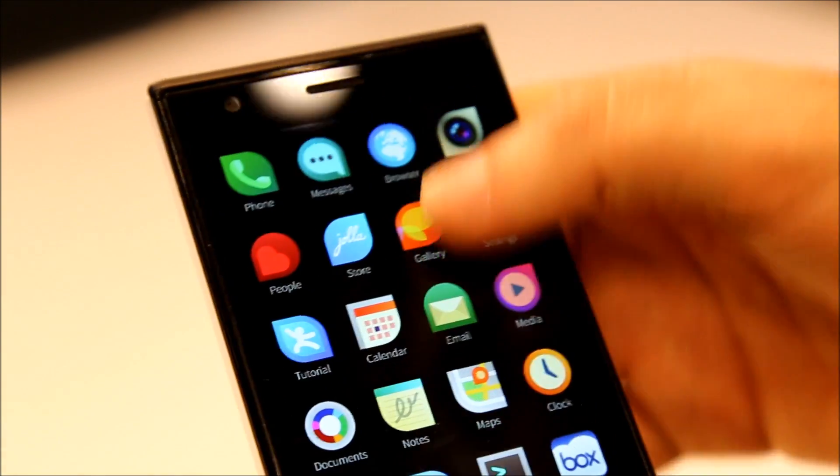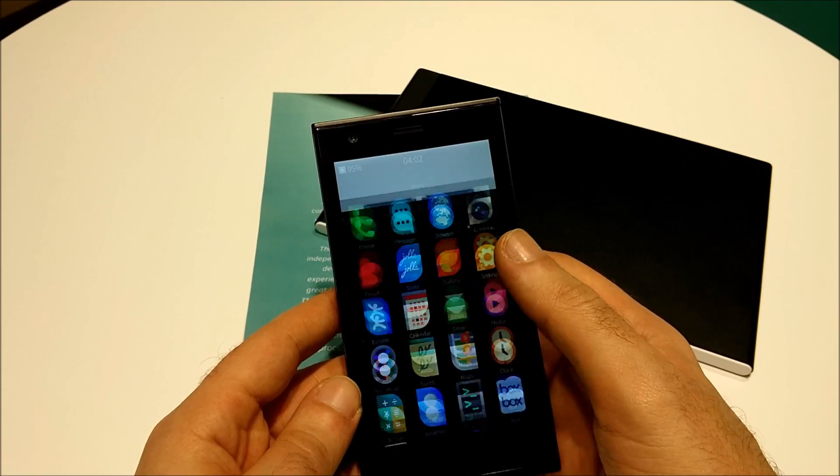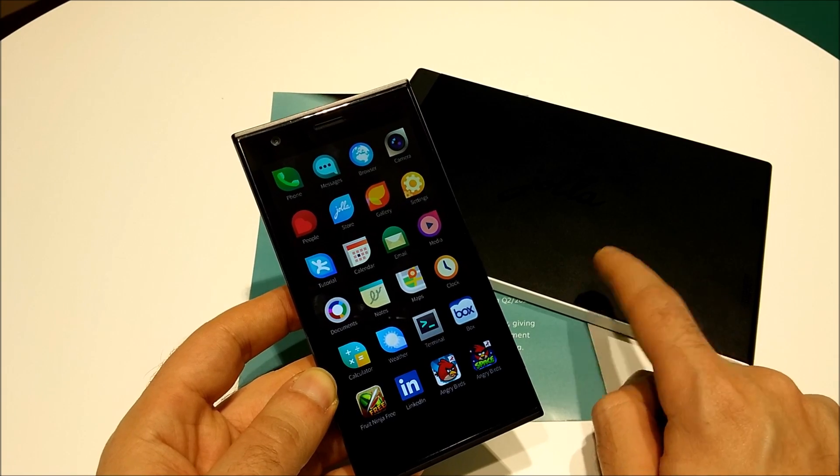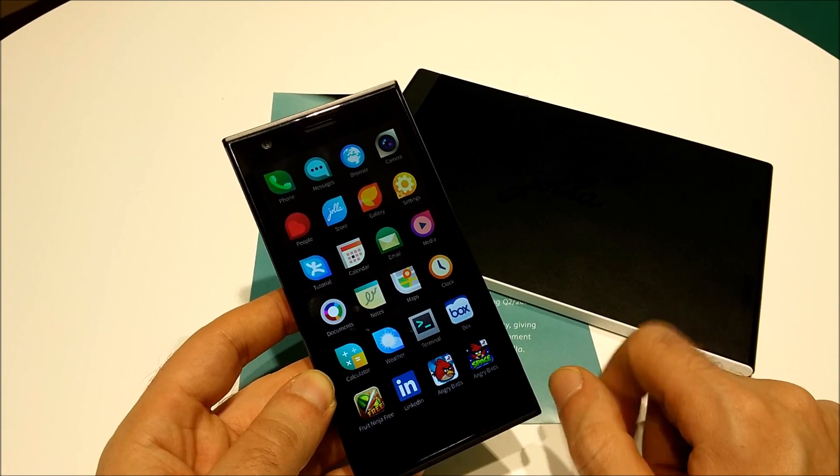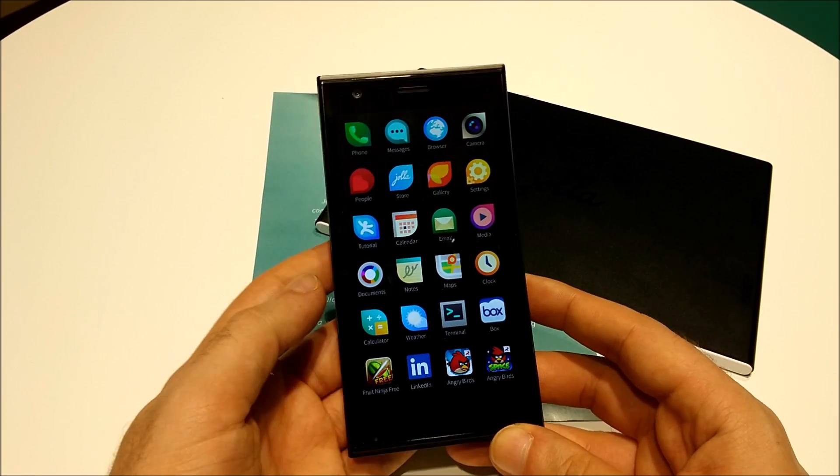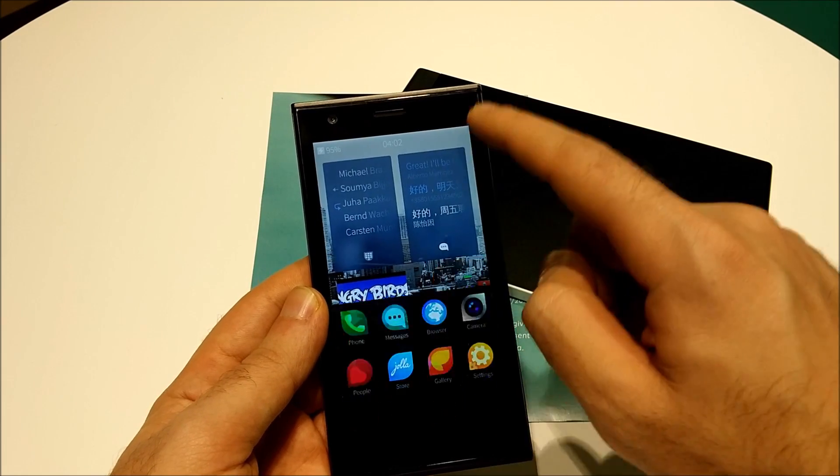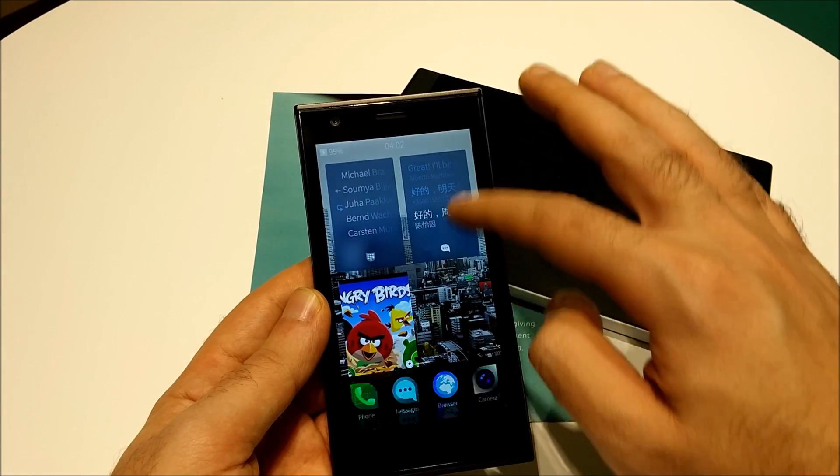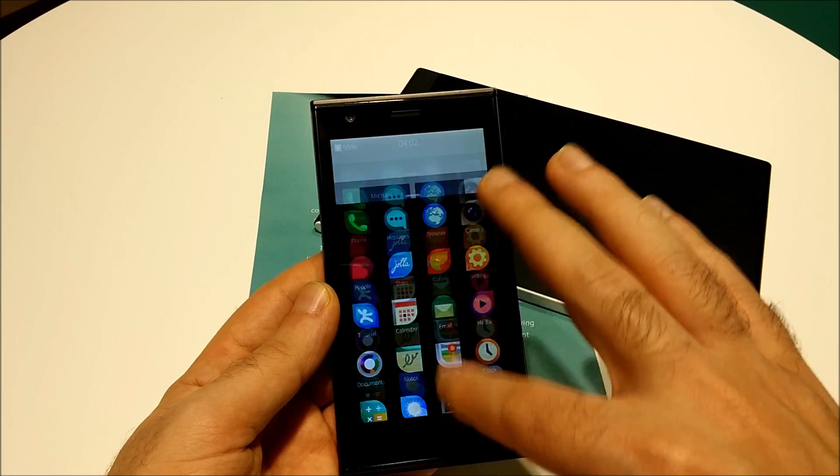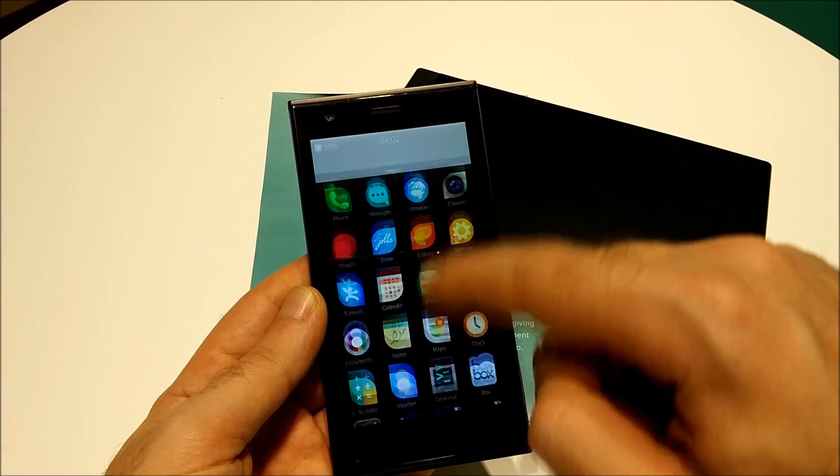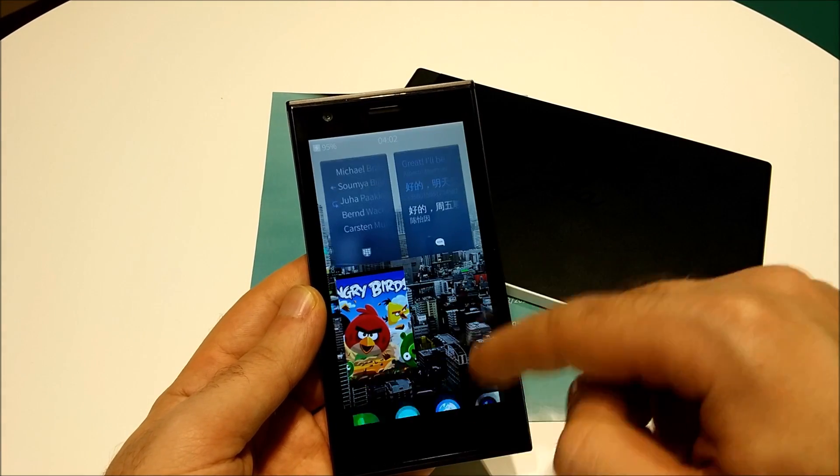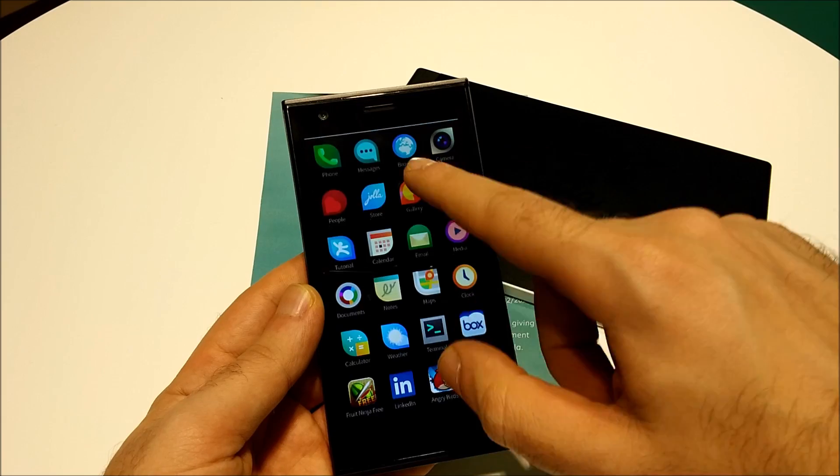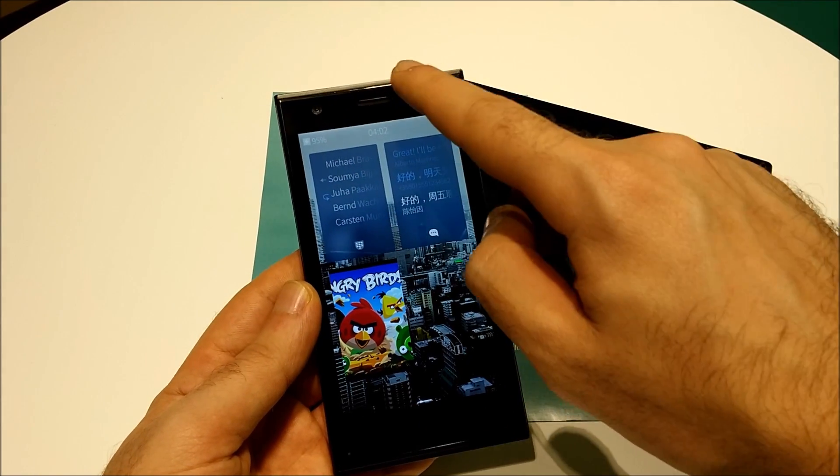As I showed you on the tablet, which by the way you have to check the video on that as well, it's really cool. The application tray is completely separated from the home screen. It's now a completely separate page that comes on top of everything.